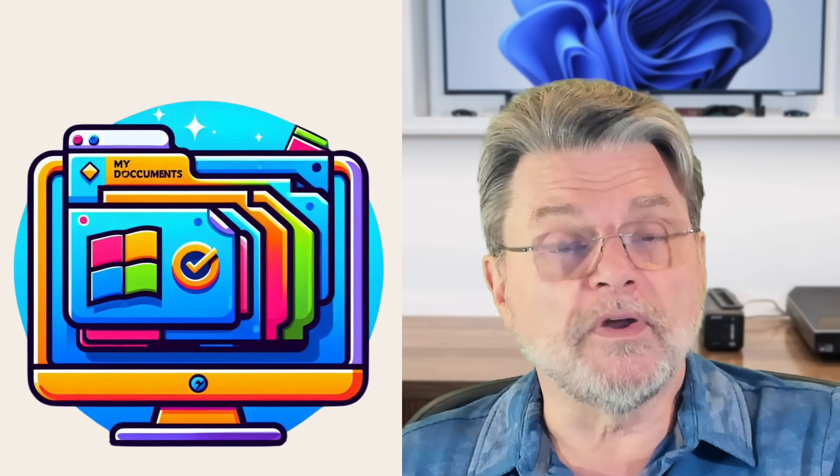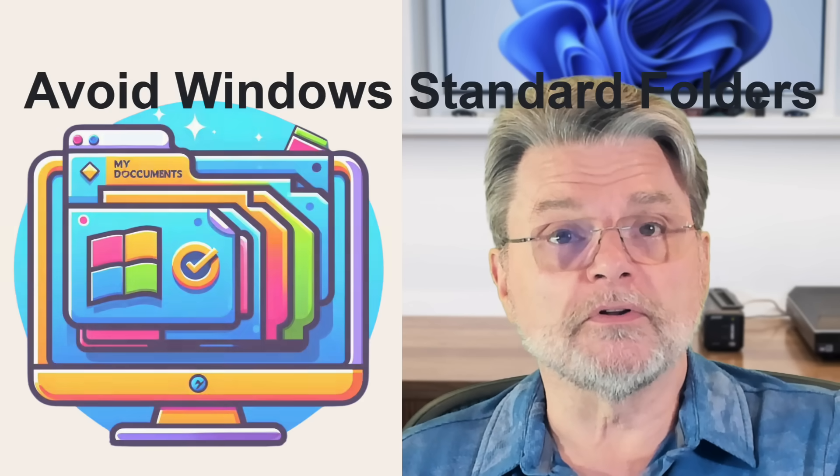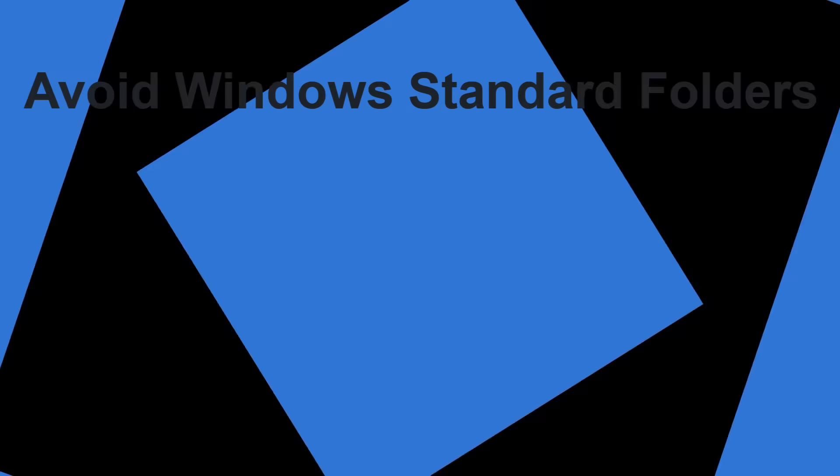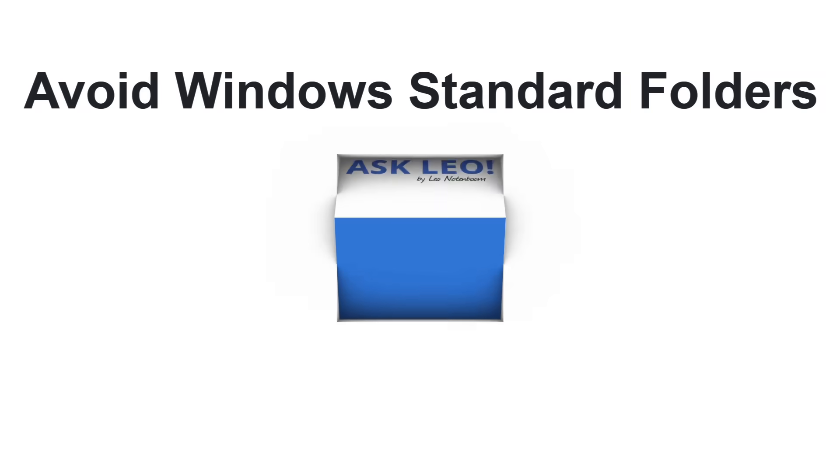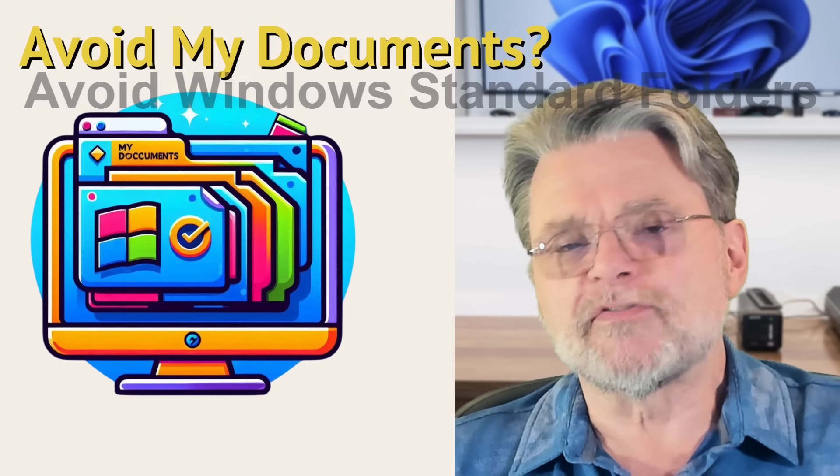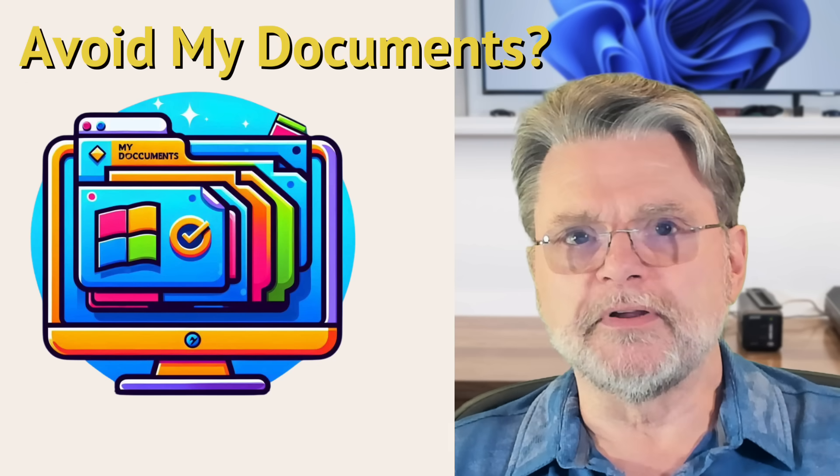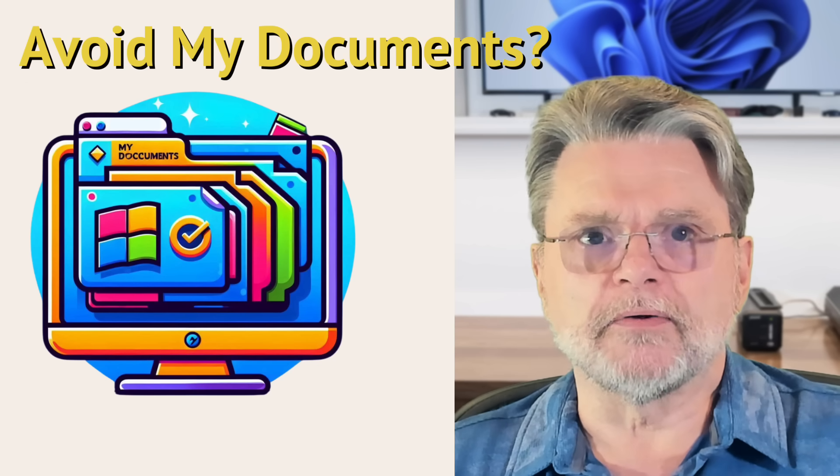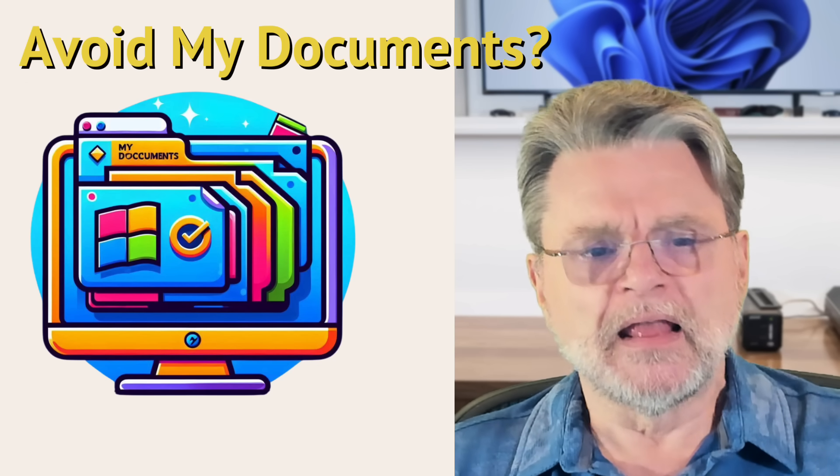Why I avoid Windows standard folders. Hi, everyone. Leo Notenboom here for askleo.com.